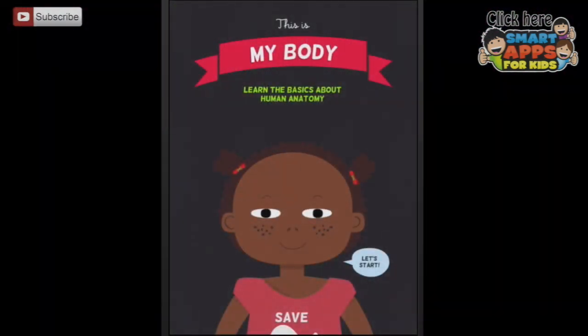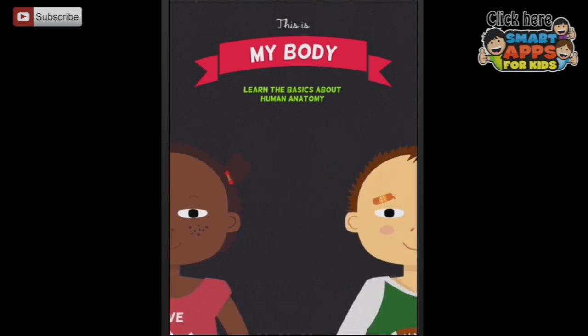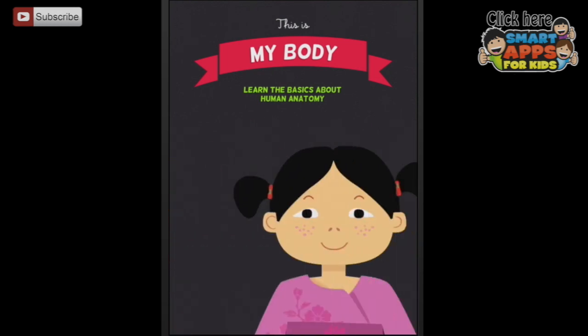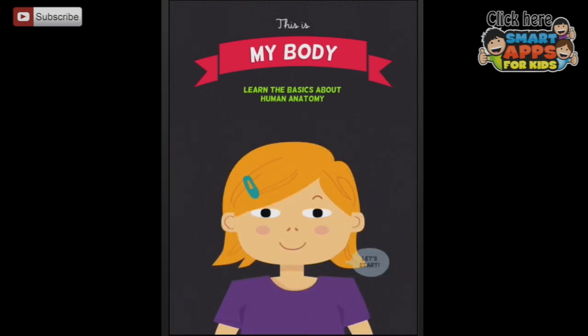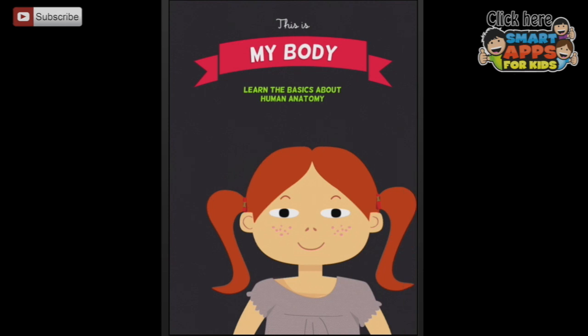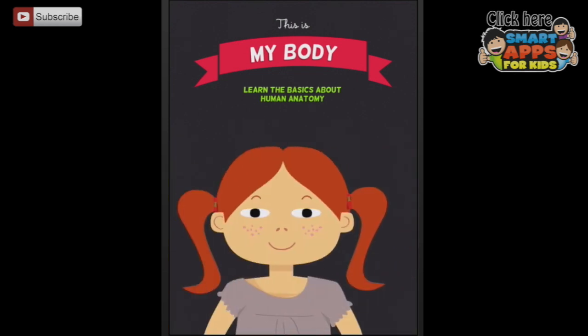This is About My Body. Drag your finger across from right to left to choose a character. Press Let's Start to select which child you would like to follow on your journey. This is My Body is an excellent app for learning about the basics of human anatomy. It's really fun, it's really cute, and it's actually really easy to get a lot of information out of it. So we're going to pick a character - let's go back and pick the red-headed pigtails.